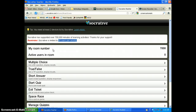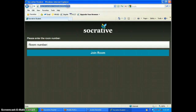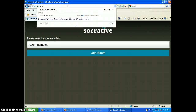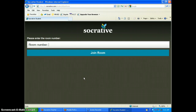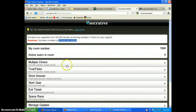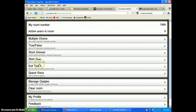This screen is what the teacher sees. The student will go to m.socrative.com in their browser. That will bring up a page asking for a room number. Students don't have to register or anything like that. That's what the student side looks like.